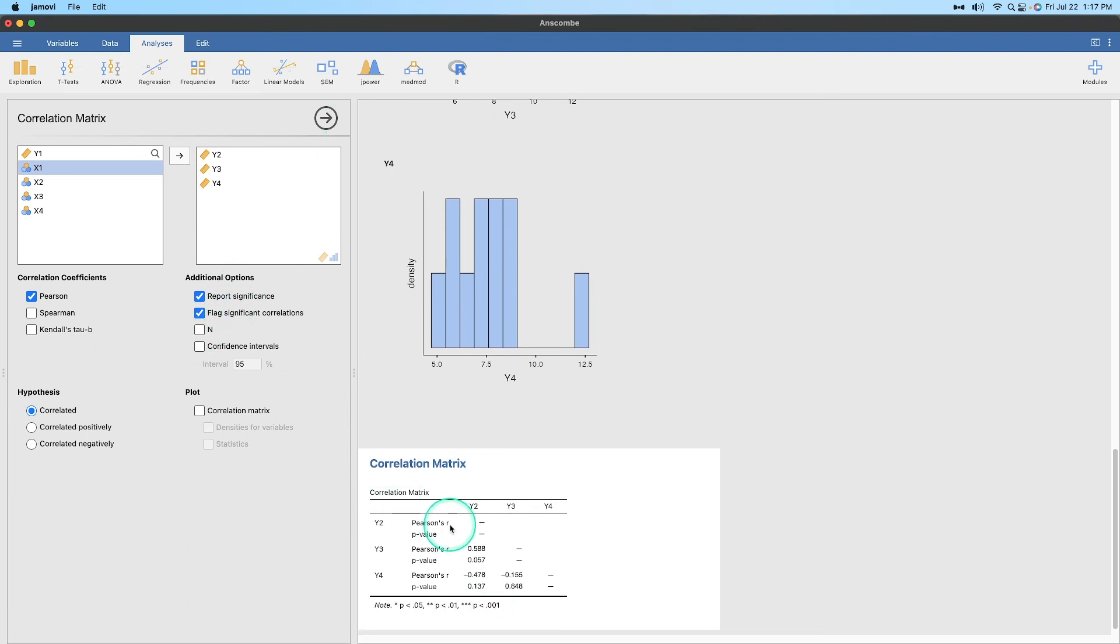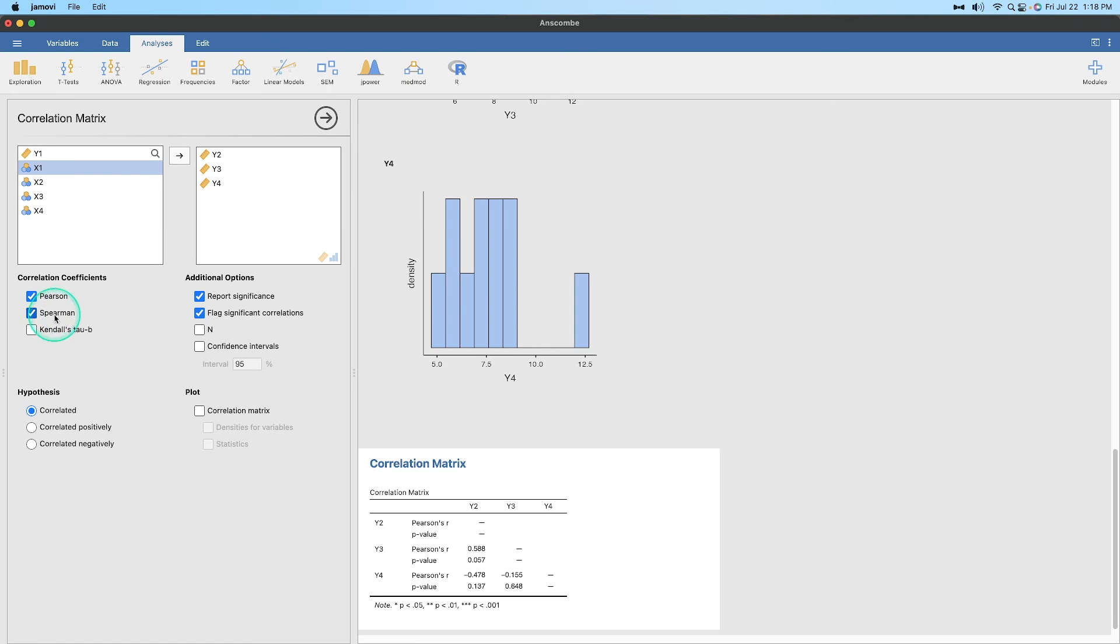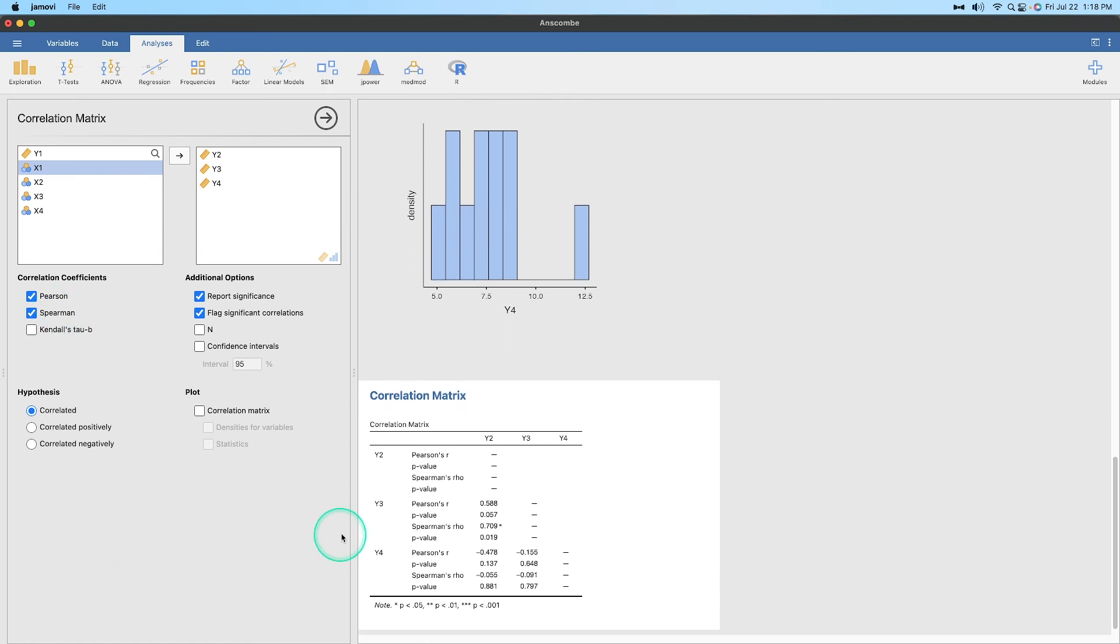And as you can see, with Pearson's R, we don't have significant correlations, although Y3 to Y2 is borderline. But let's see what happens if we also add Spearman.